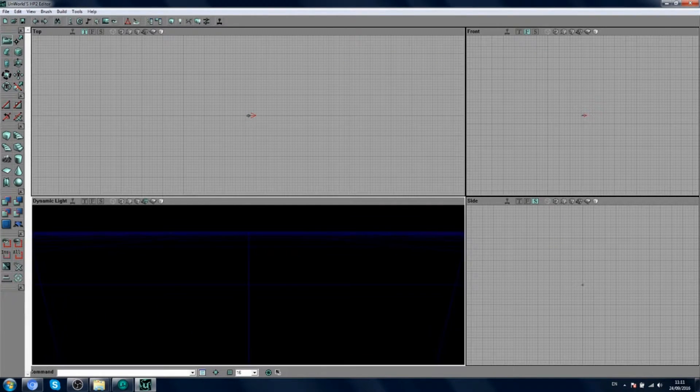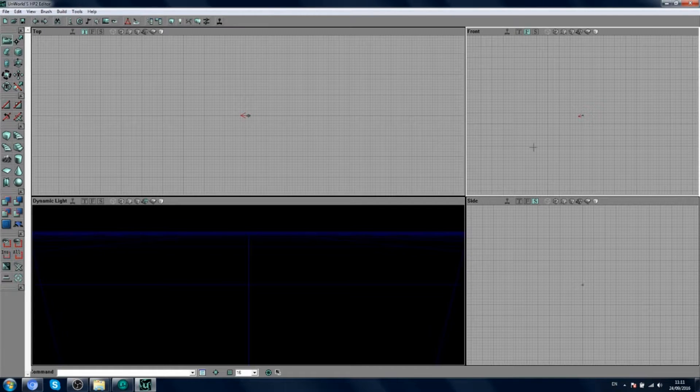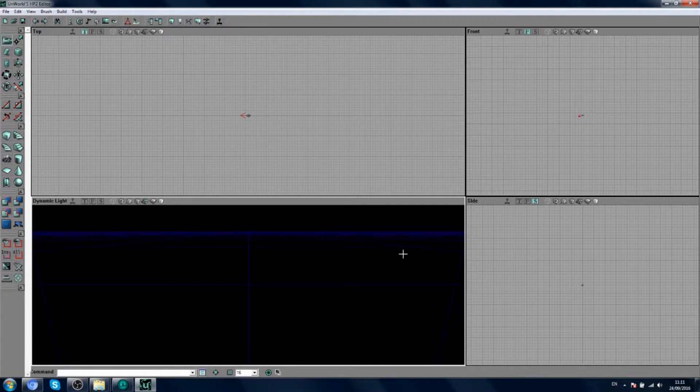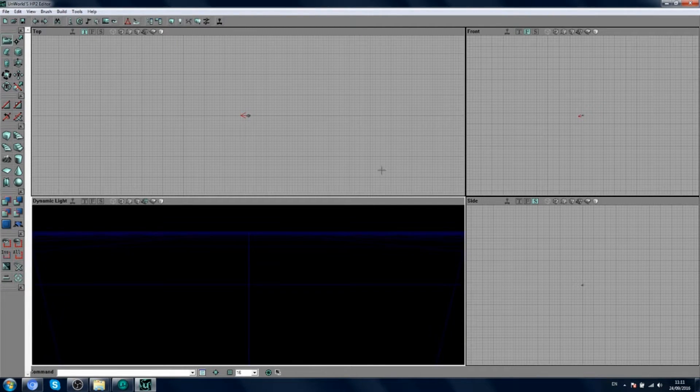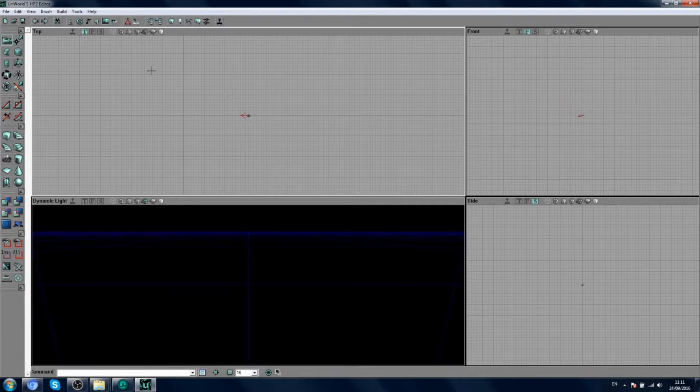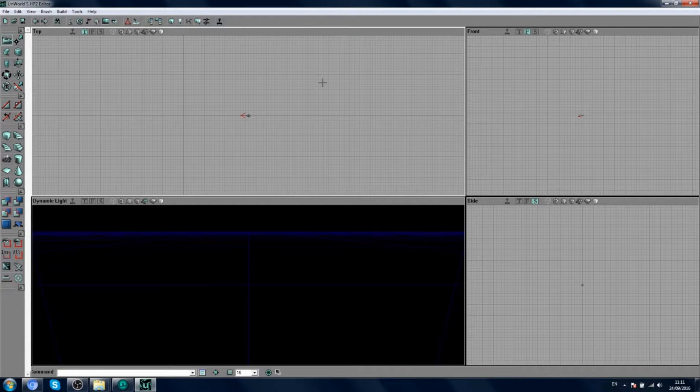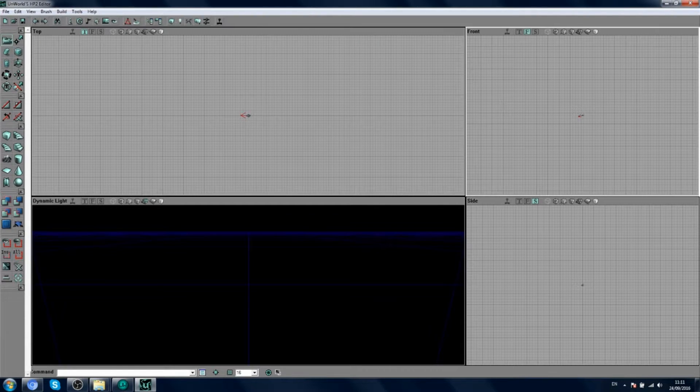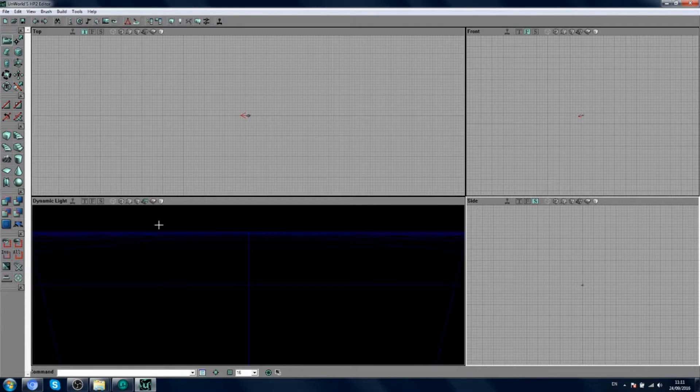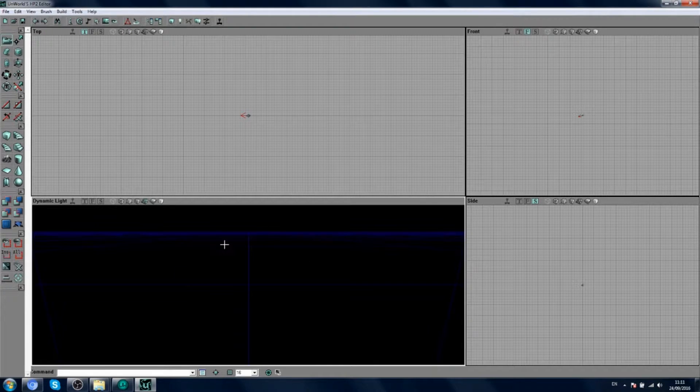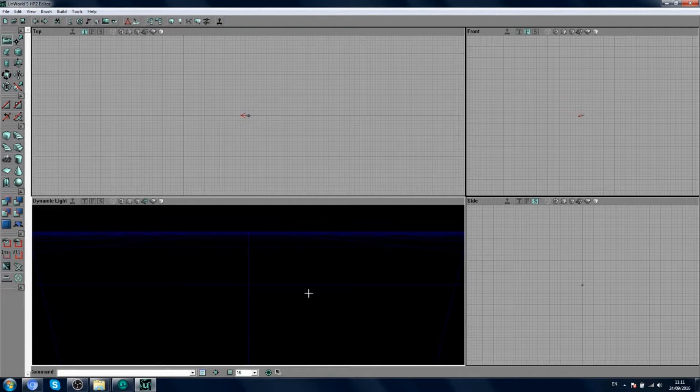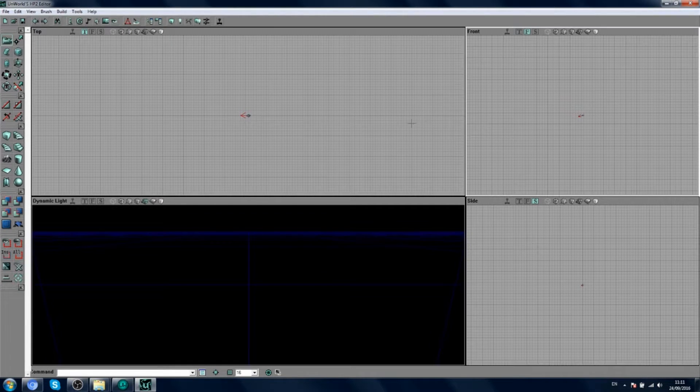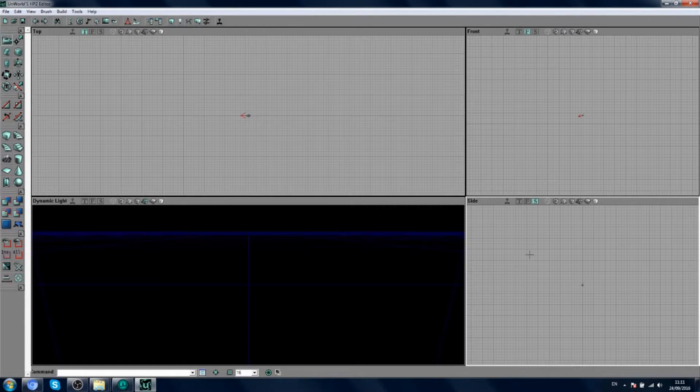So how to basically use the editor. When you open up, you'll have these four screens: top view, front view, side view and the 3D view of your map. These are basically different views of the map.